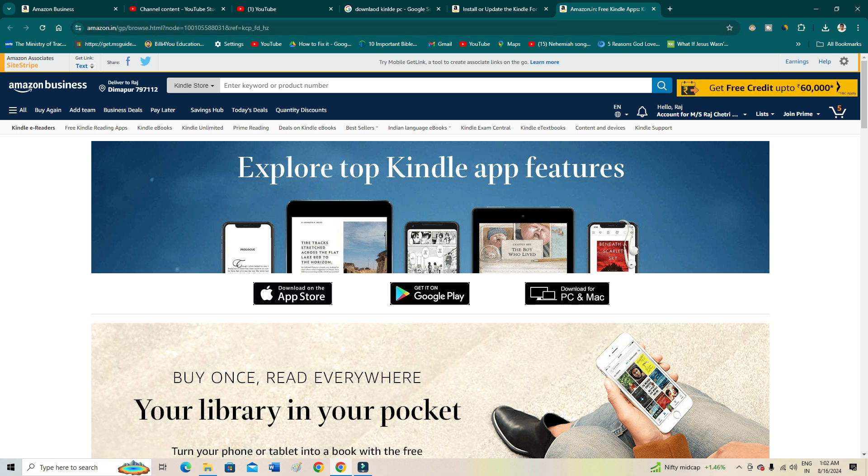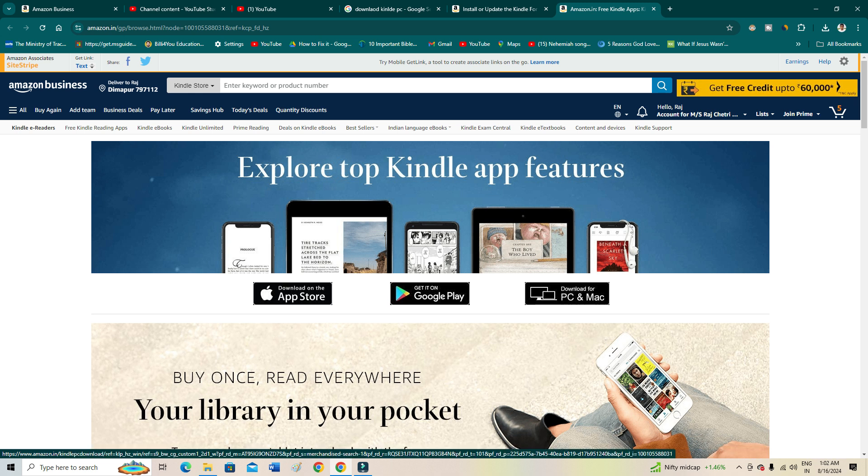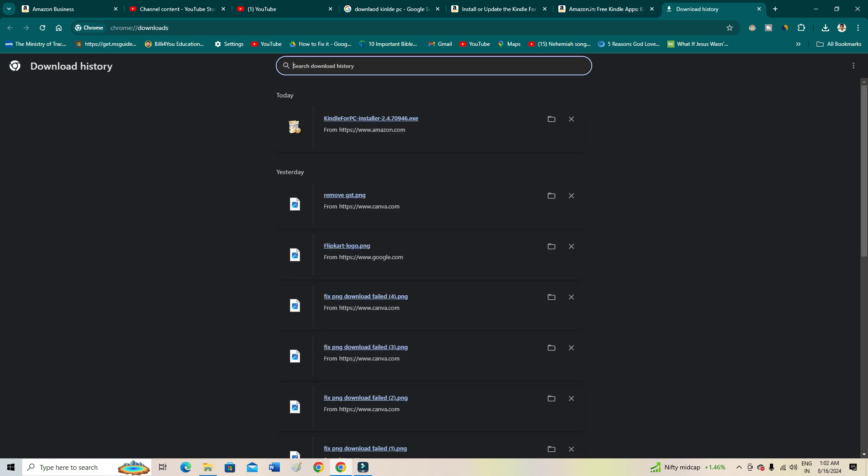Then you have the options here: Download on the App Store, Get it on Play Store, or another option is Download for PC. You just need to click here, and right after clicking here, your download will appear.